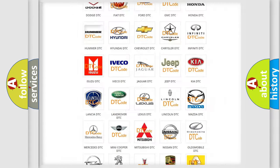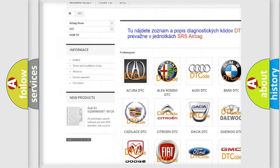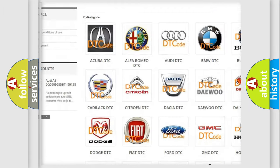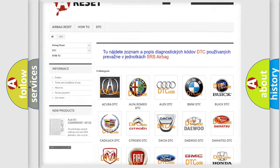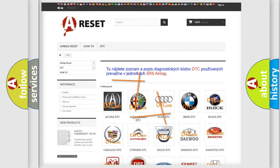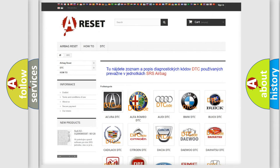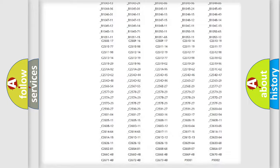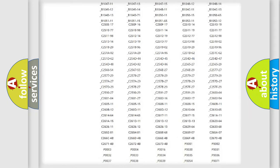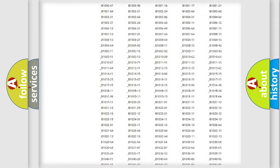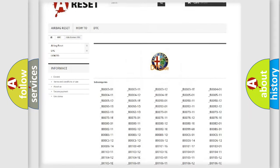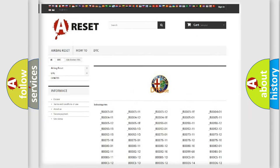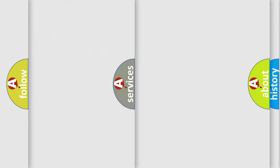Our website airbagreset.sk produces useful videos for you. You do not have to go through the OBD-II protocol anymore to know how to troubleshoot any car breakdown. You will find all the diagnostic codes that can be diagnosed in Alfa Romeo vehicles.